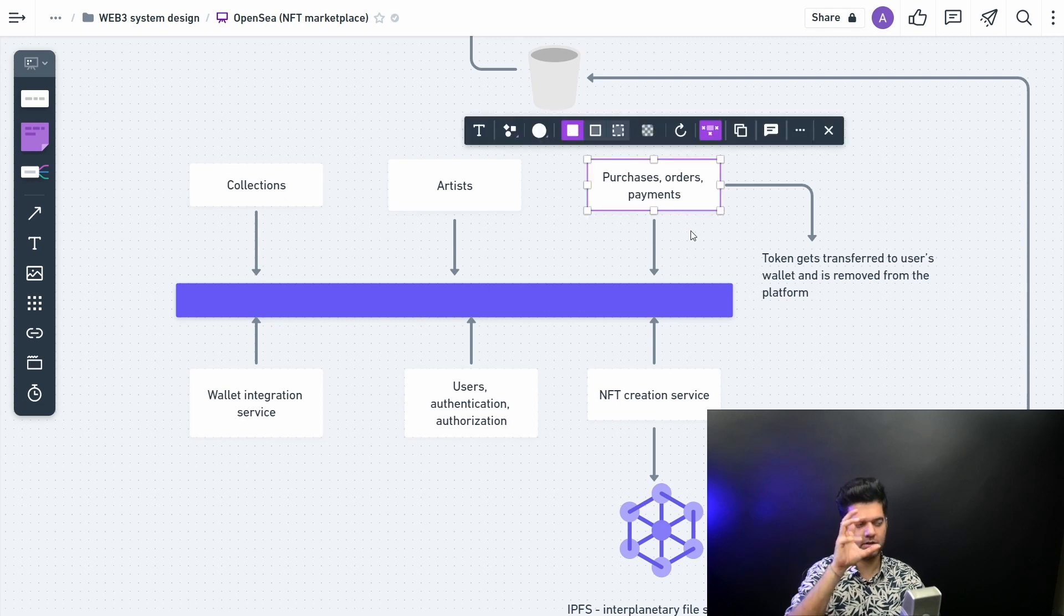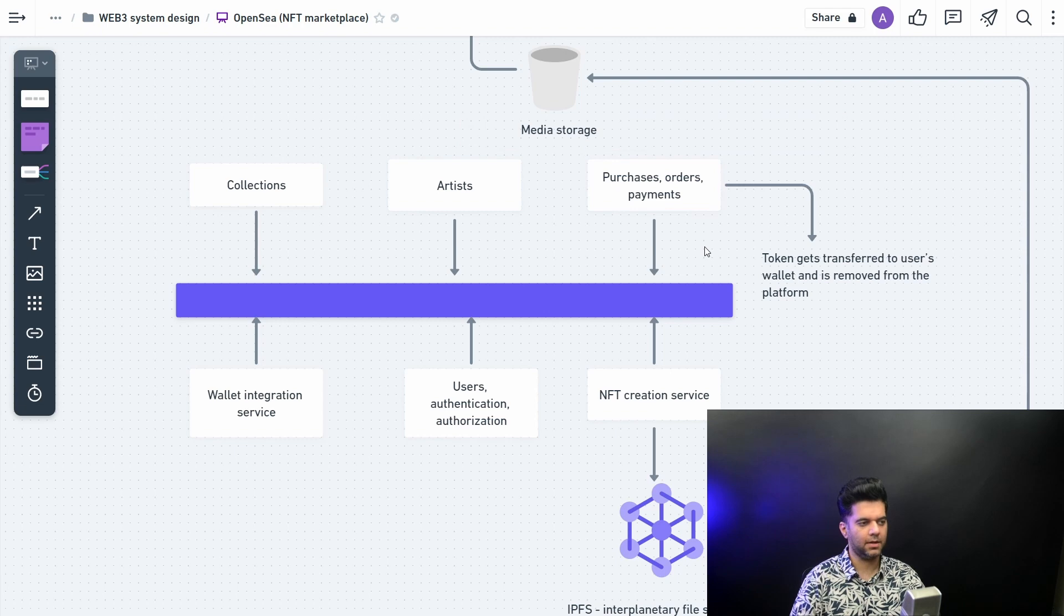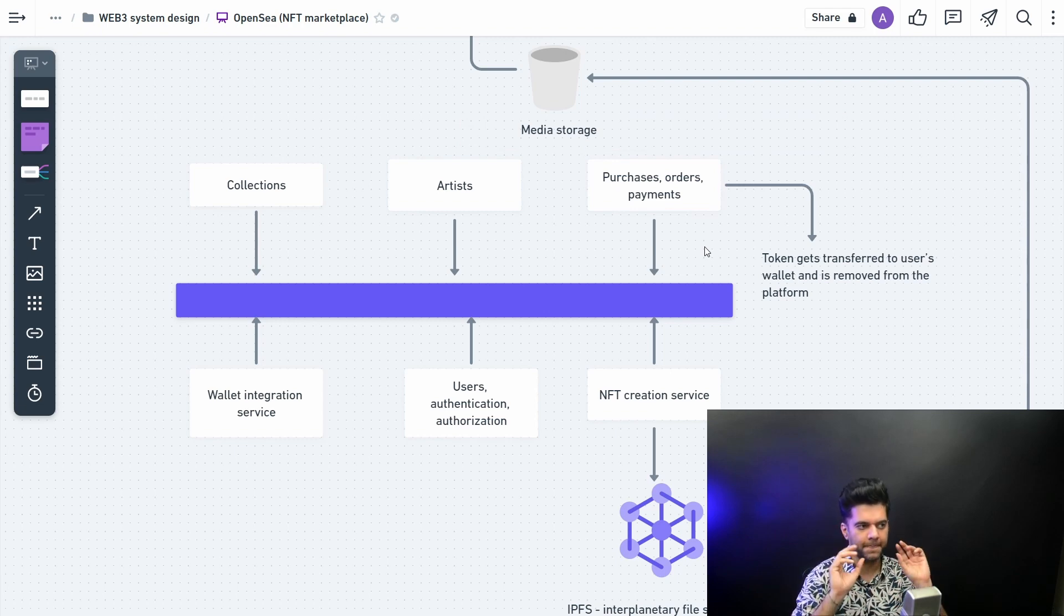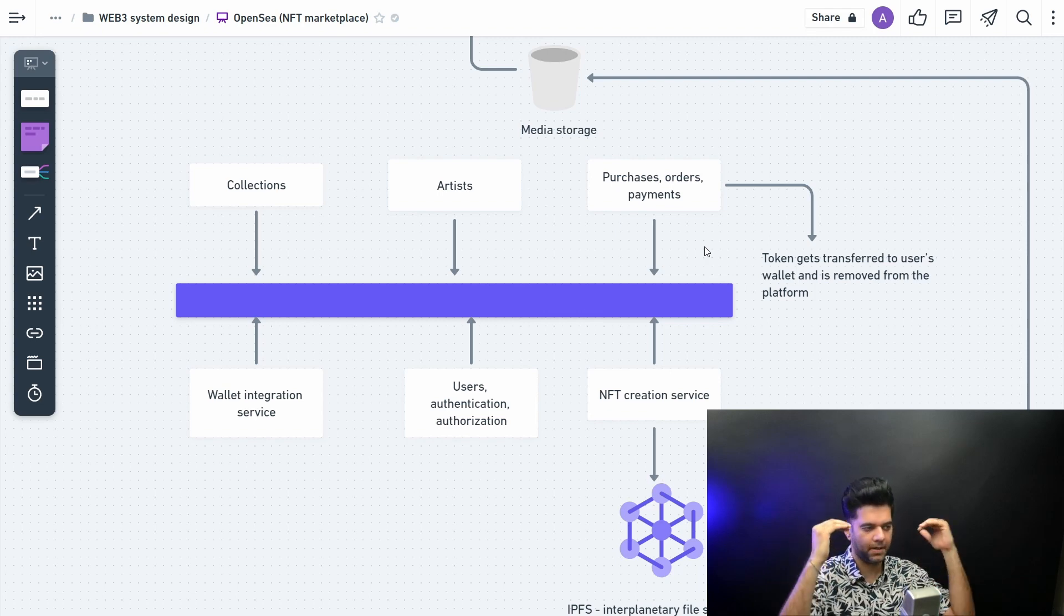Like I said, if you have less time, if you have like 15-20 minutes to do a system design problem, you want to get to the basics. You want to do the essential parts. You don't want to get into very complex system designs.